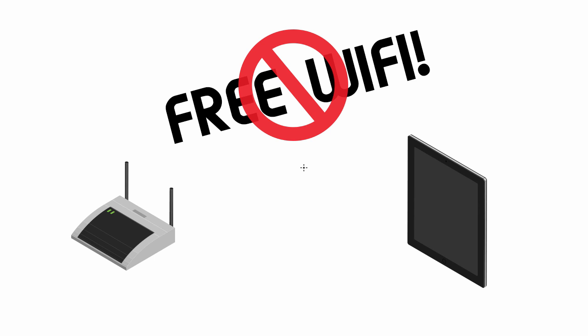Alright guys, welcome back. In this video, I'm going to talk to you about a few easy ways that you can defend against man-in-the-middle attacks. Now, the biggest recommendation I have is just never to use free public Wi-Fi.